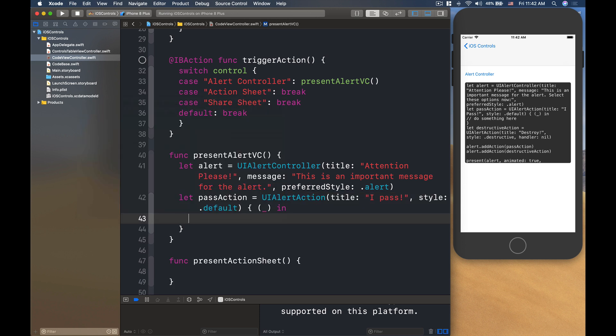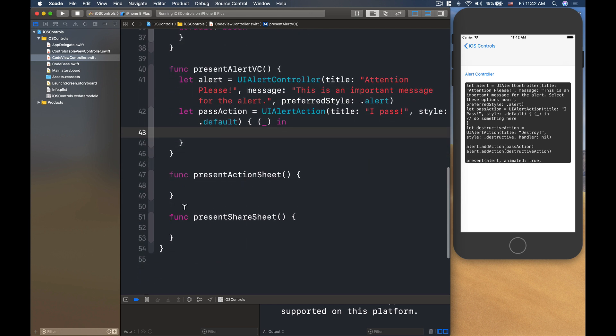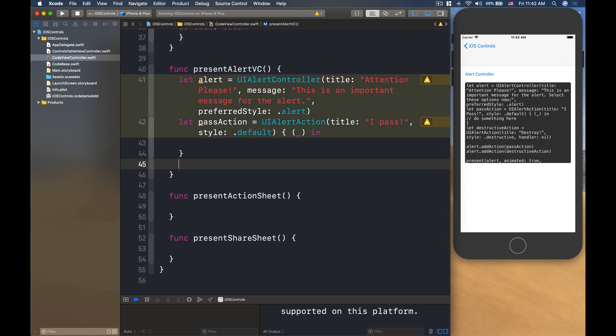So this is the completion handler. If you want to do something, you're just typing in your code here. If you don't want to do anything, you will put the completion handler to be nil. So let's do that.